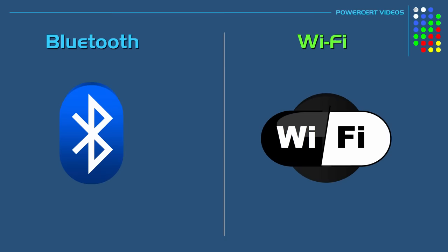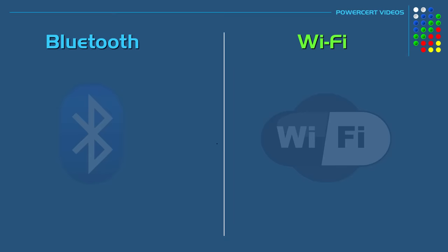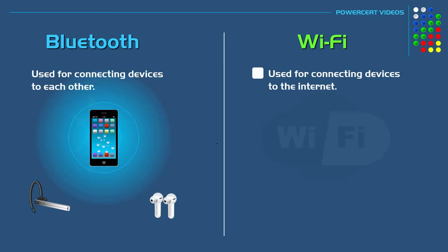So what are the differences between Bluetooth and Wi-Fi? Well the main difference is that Bluetooth is for connecting devices to each other to exchange data, and Wi-Fi is used to connect devices to the internet.